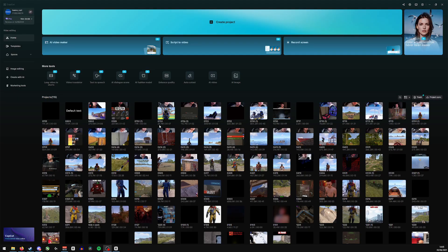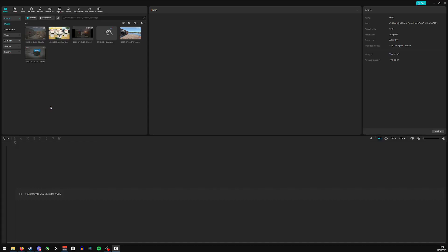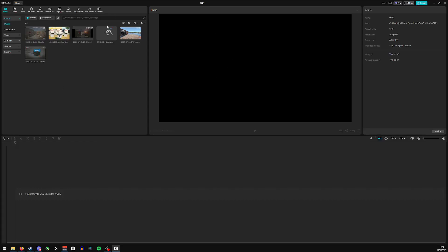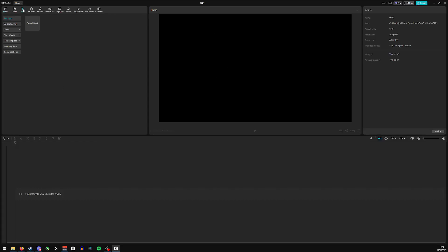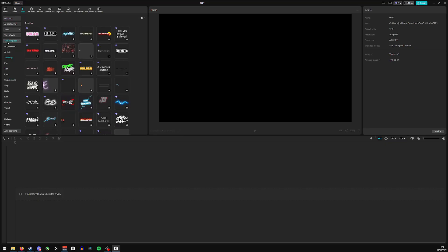Let's open up a timeline. Let's go to this one right here, and we'll go to text at the very top. If we go to text template on the left hand side, let's find a text style that we quite like.